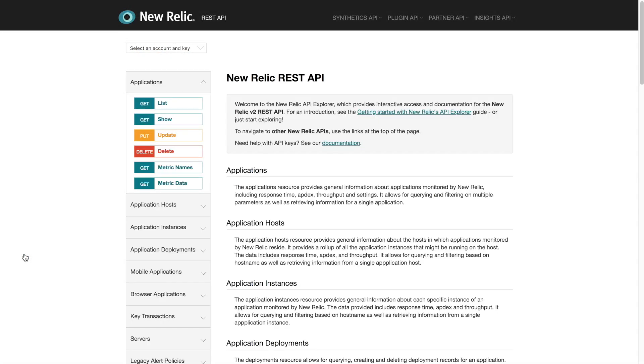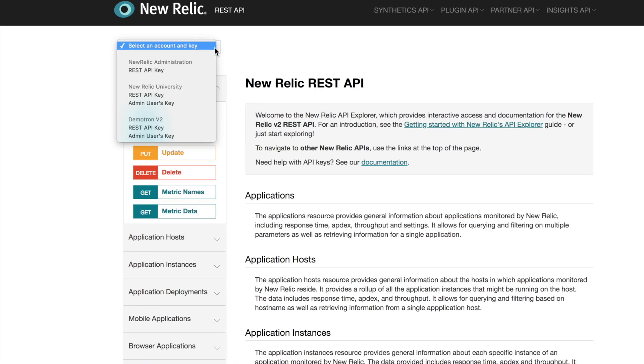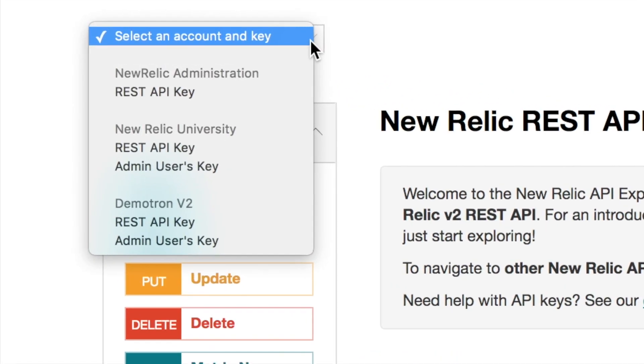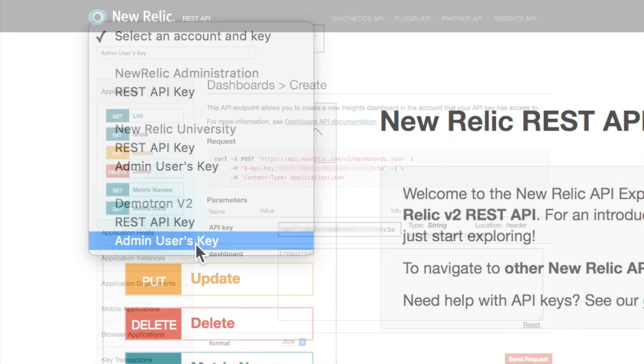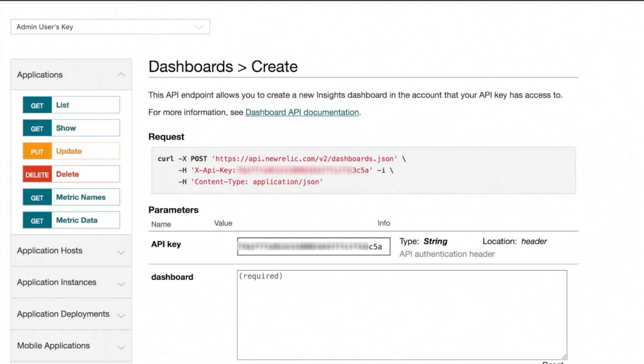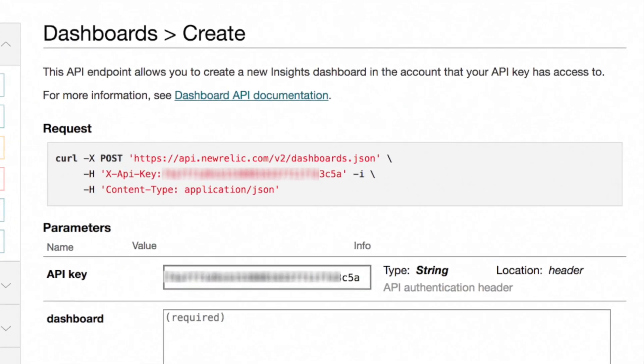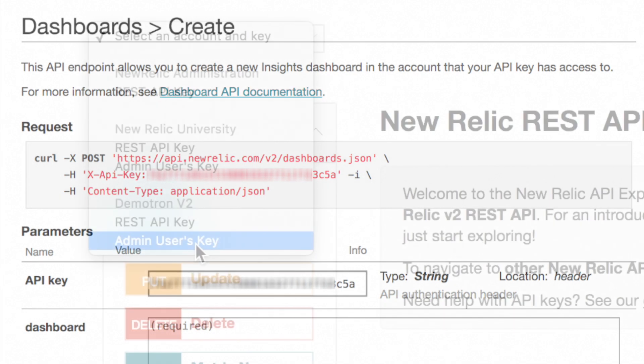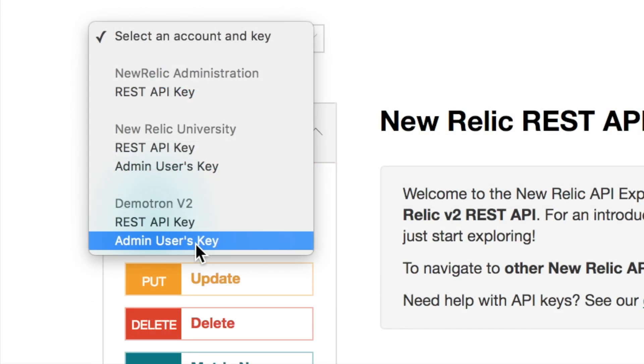On the API Explorer page I'll open the drop-down menu in the upper left corner and select the admin users key under the account I want. This will automatically populate the API key field in the API Explorer. If I don't see it listed it means I don't have an admin user API key. If that were the case it might be because I didn't successfully generate one or that I don't have sufficient permissions in my account.